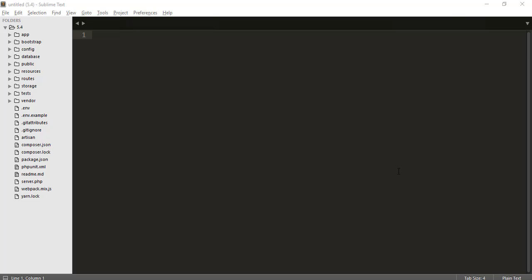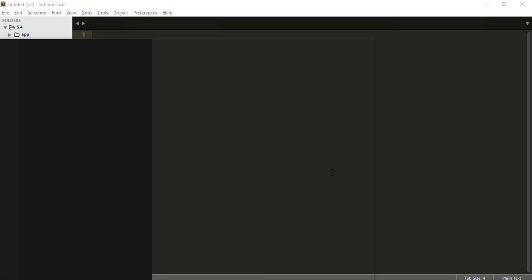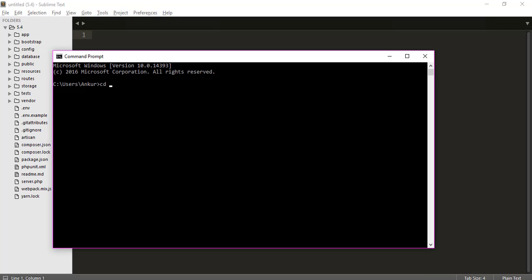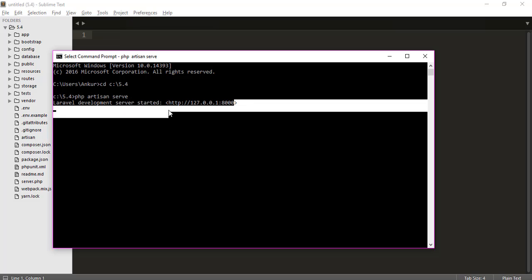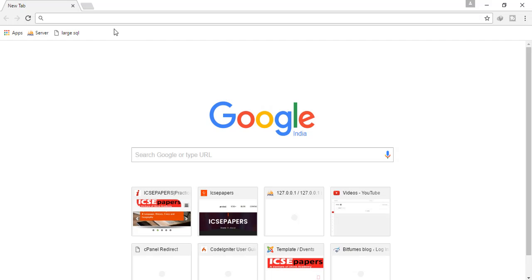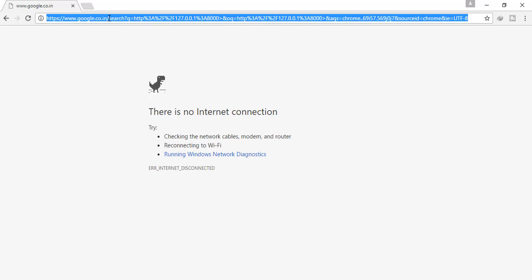Let's get started. First I will open my command prompt to start the server. For that I have to go to my folder where I installed Laravel 5.4 and then I will run php artisan serve. The server is now started — just copy this URL and open it.